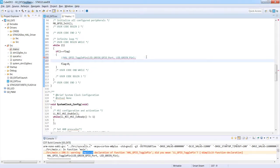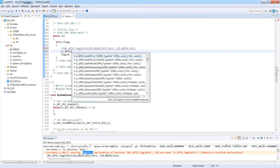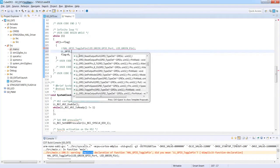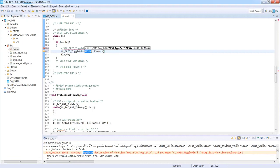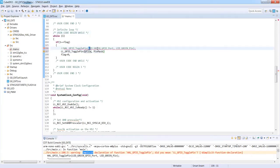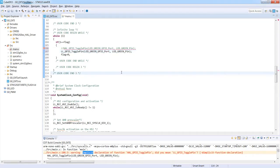I comment out the HAL function and find a similar function in the Low Layer library: LL_GPIO_TogglePin. The function has exactly the same name, and we need to specify the port and pin mask. I reuse the arguments from the macro definitions above.